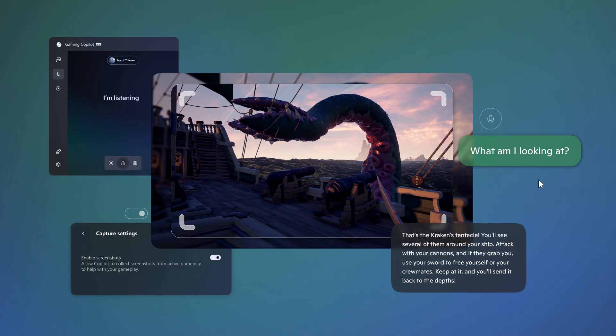Now, Microsoft says that Gaming Copilot knows what you're playing and understands your Xbox activity to provide an experience centered around you.